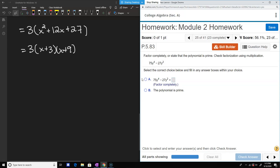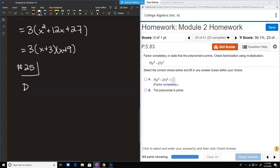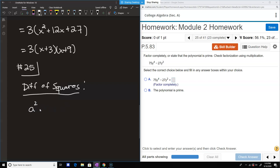This next one looks like some form of a difference of squares. The difference of squares formula — the most common thing that crops up when factoring anything with only two terms — says a squared minus b squared factors into a plus b times a minus b.